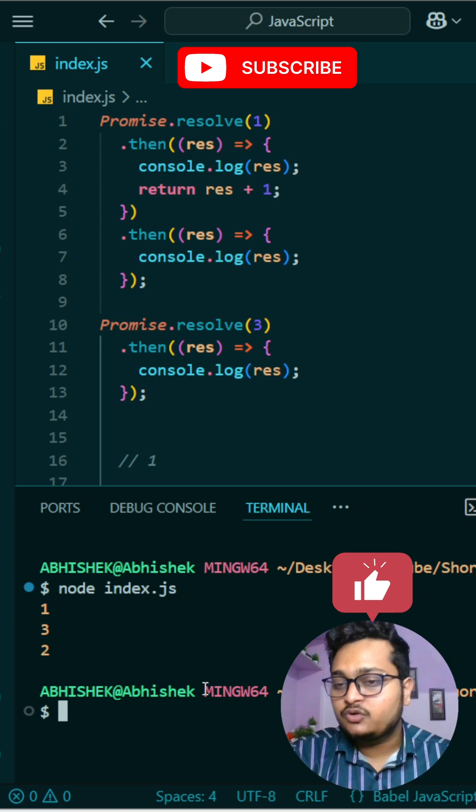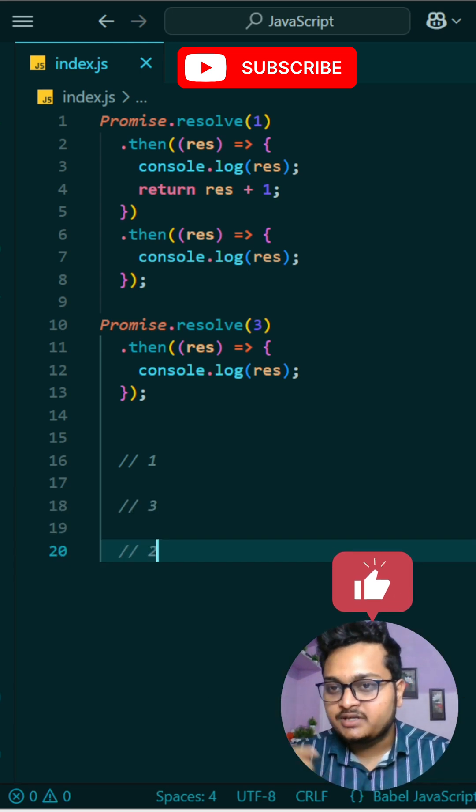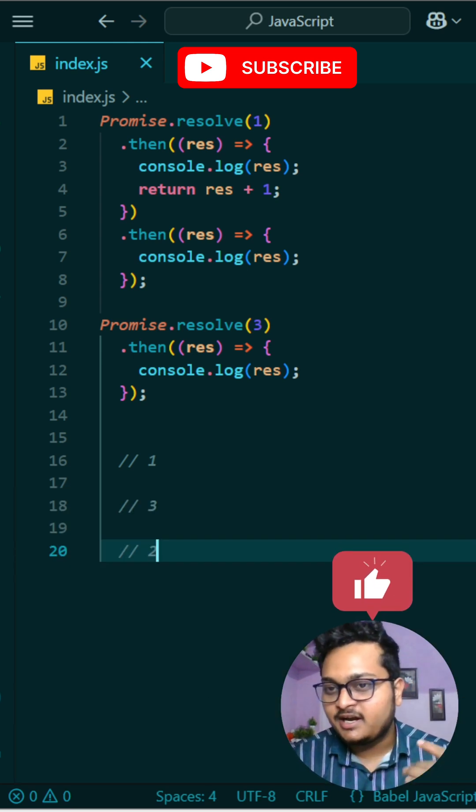Okay, so let me run it and show you. You can see one, three, and two is printed. So if you want this kind of interesting content, please subscribe the channel and like this video.